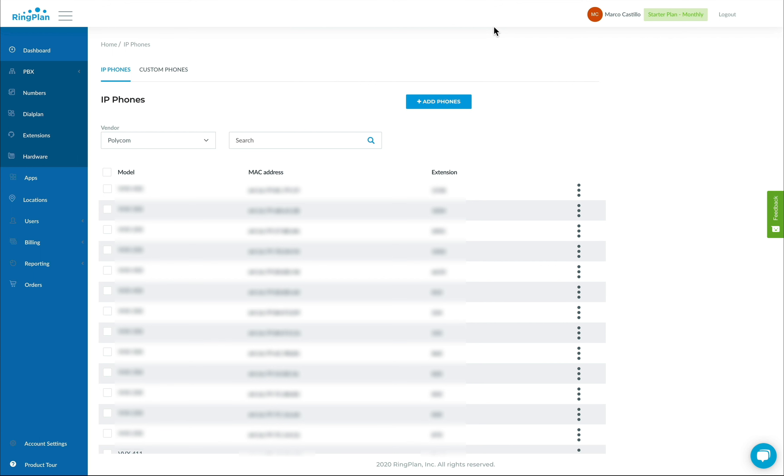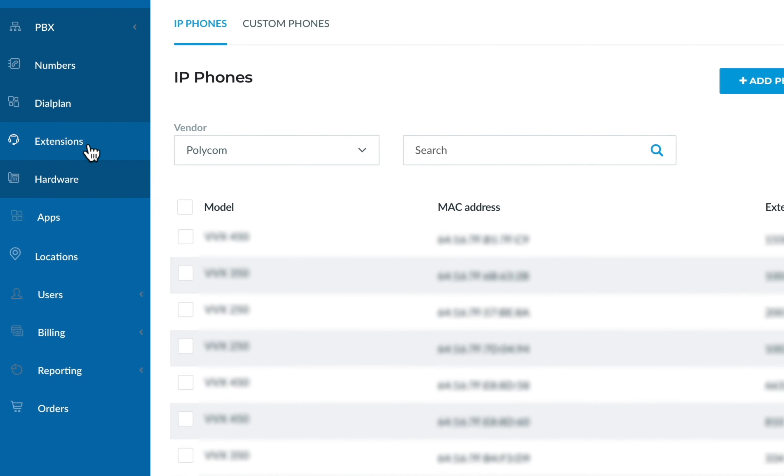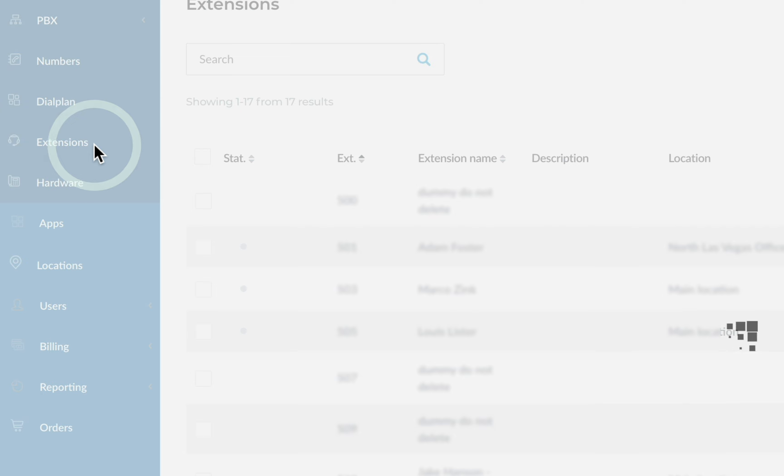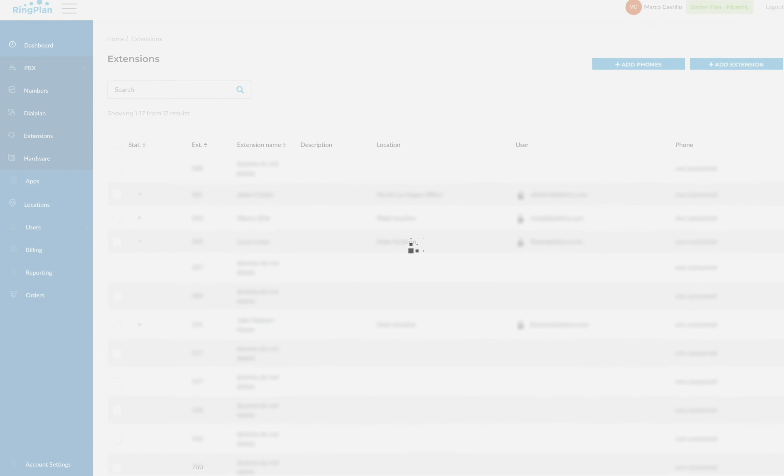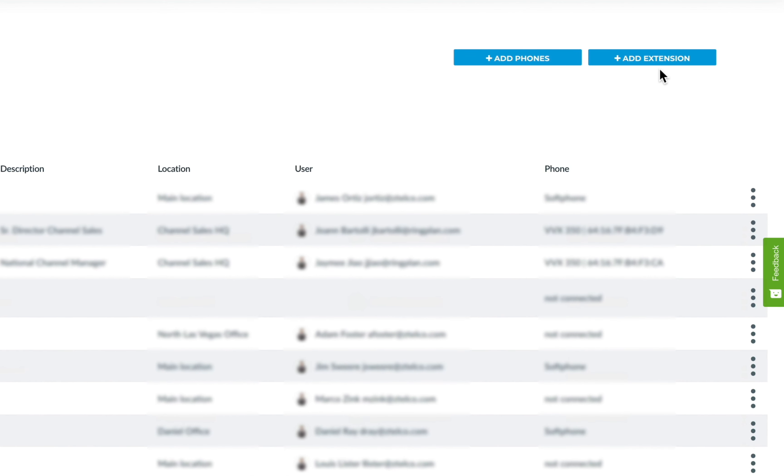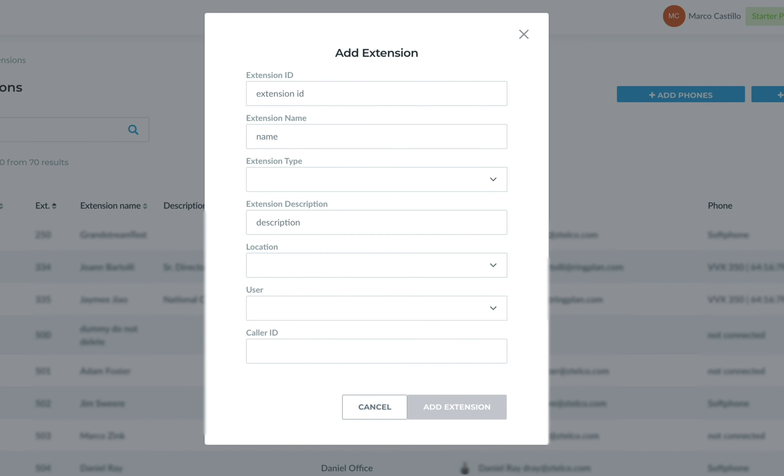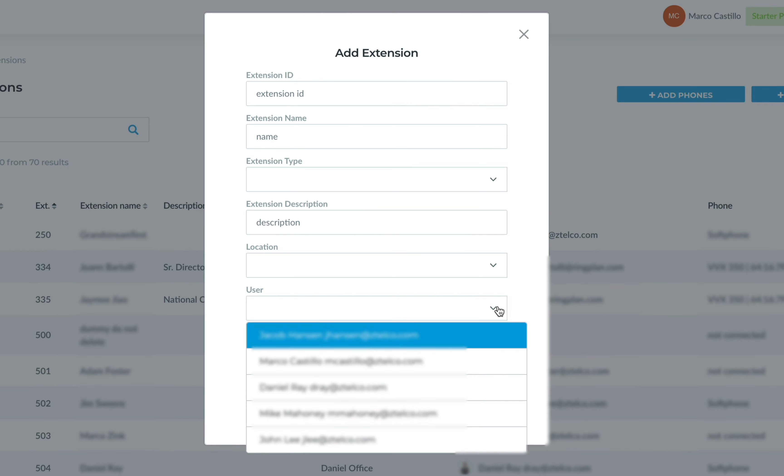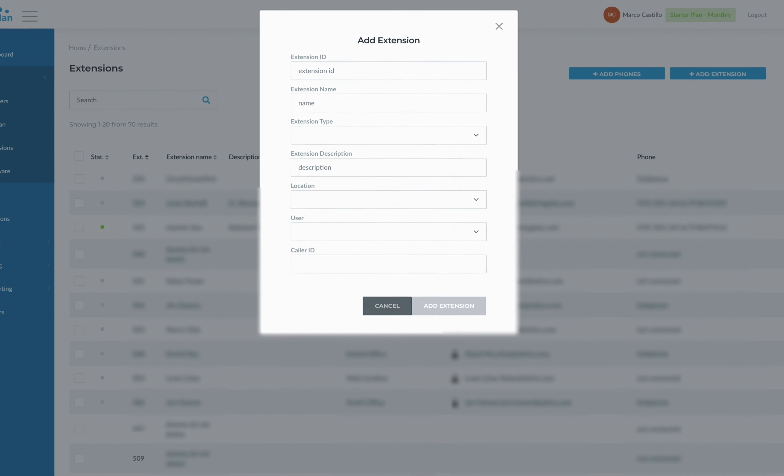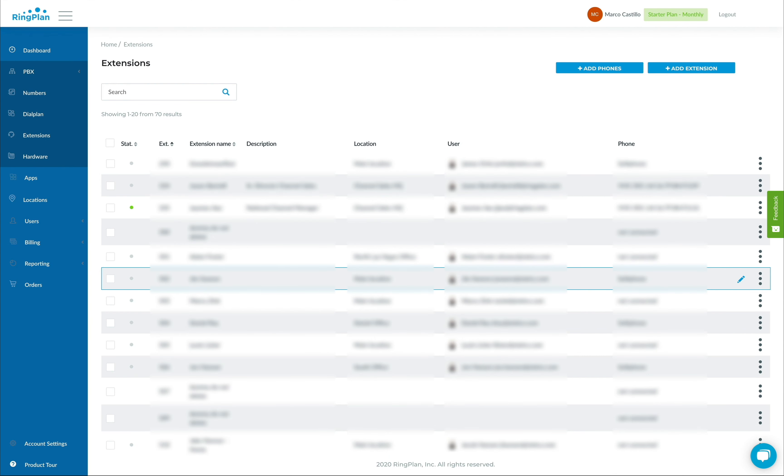Extensions connect users with hardware and phone numbers. Add a new extension by navigating to extensions from your PBX menu. From here, click on Add Extension to create a new extension. Assign a user to the extension by adding their name, location, and selecting the user from the provided dropdown menu. Once saved, you can go back to your phone numbers and connect each to their corresponding extension.